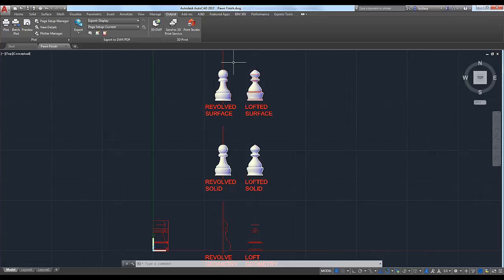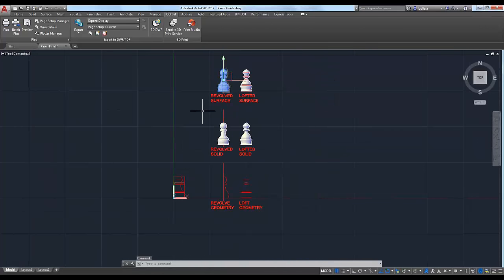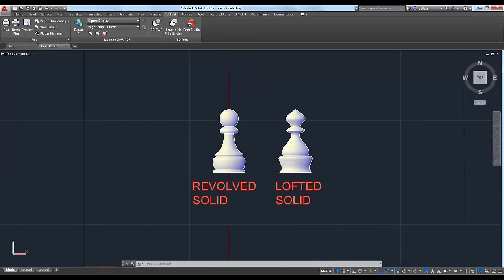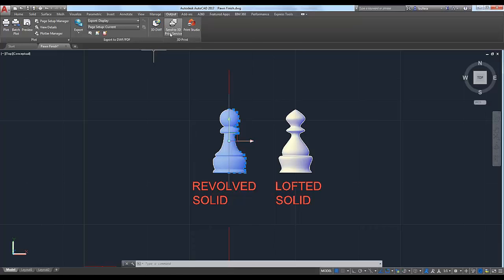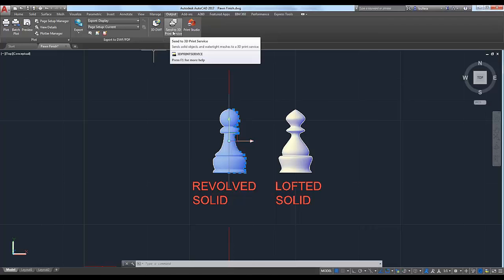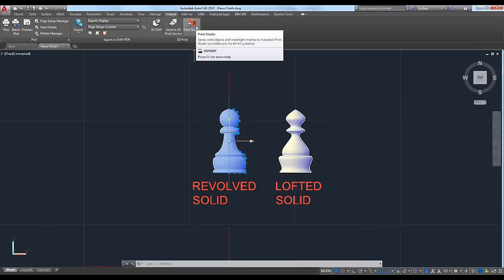Our model is a revolved surface, so we know it's watertight. I'm going to select it and then on the Output tab in your 3D Modeling workspace — if you're not there, click the workspace gear in the lower right corner and head to 3D Modeling. On the Output tab, you'll see options for 3D printing: you can send to a 3D printing service, or use the Print Studio button. You can also use the 3D Print command. As long as Autodesk Print Studio is installed — it's free — it will launch the program.